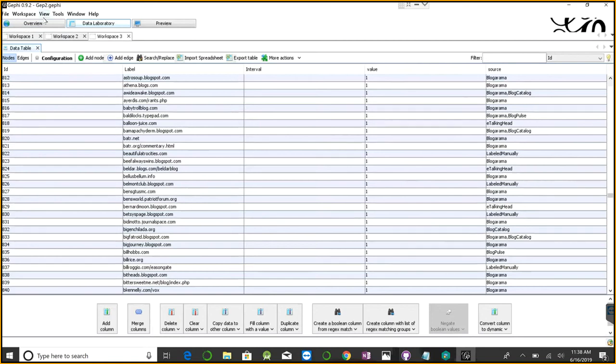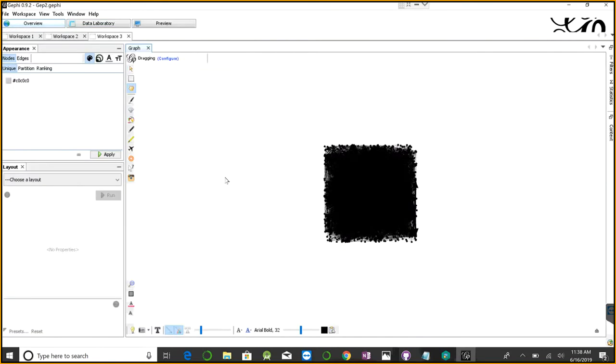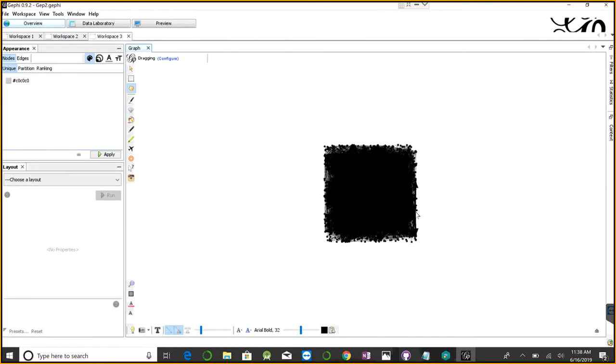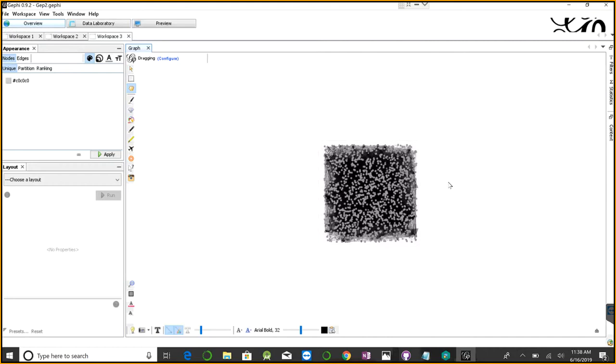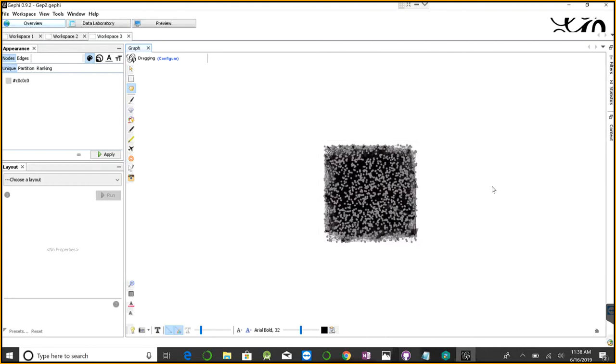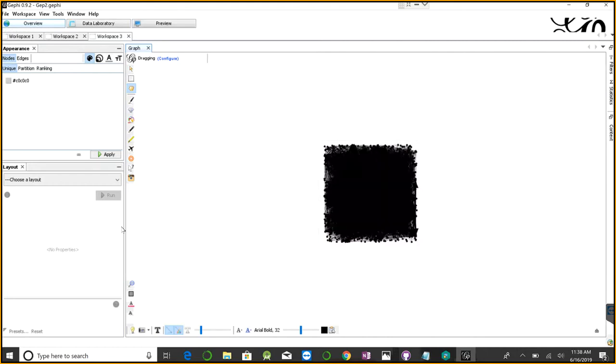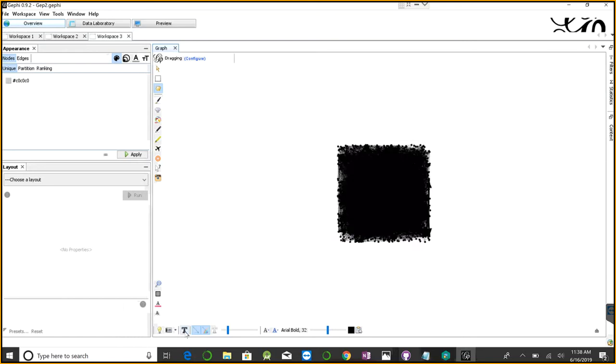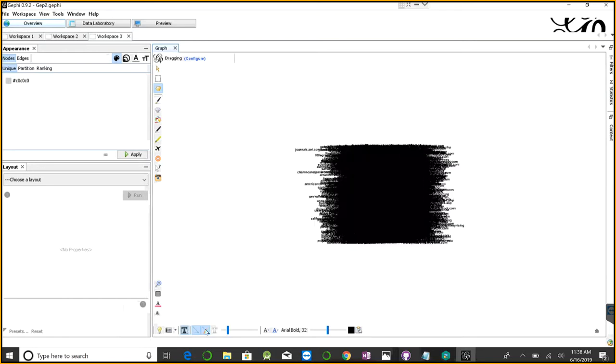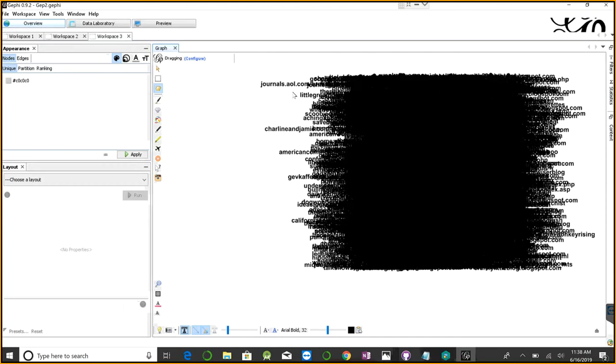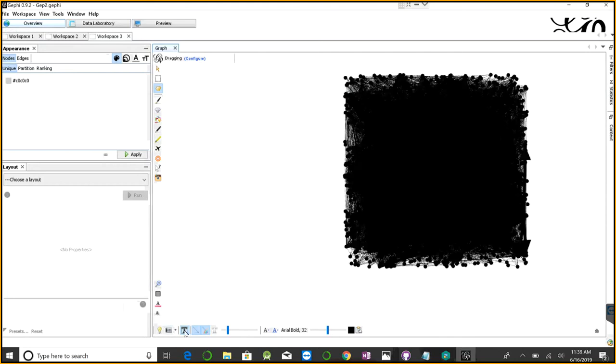This is my data. In the overview, you can see the network already built for us. This is the default view. I'm going to hide the labels by clicking this little T icon, which displays the labels that we don't need right now.